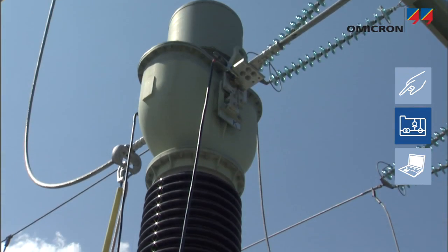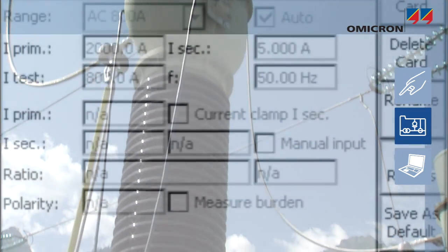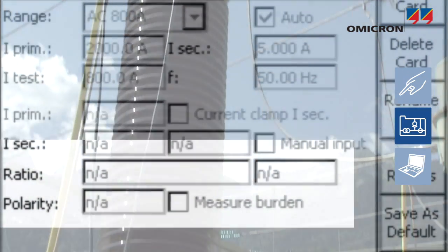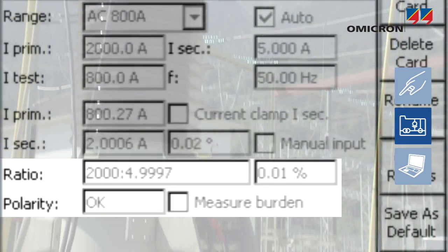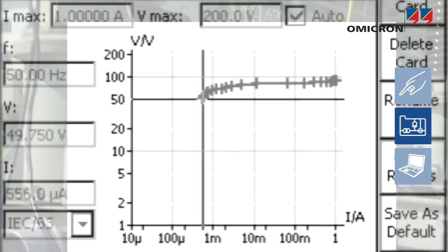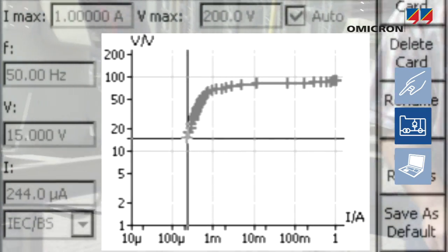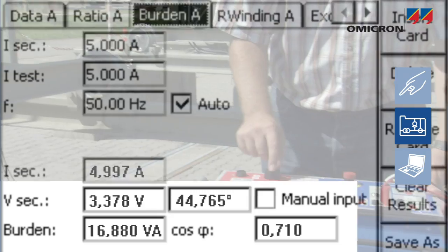For current transformers, or CTs, these test cards assist users in performing ratio and phase measurements, recording the excitation curve and knee point, and measuring the burden.